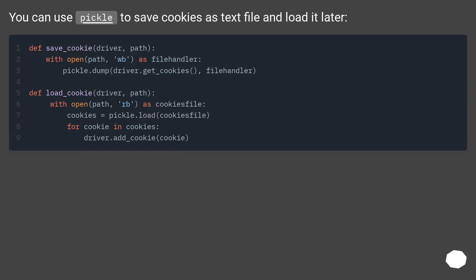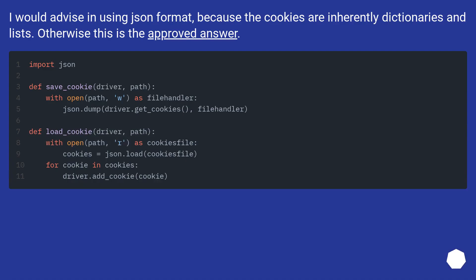You can use pickle to save cookies as a text file and load it later. I would advise using JSON format, because cookies are inherently dictionaries and lists. Otherwise this is the approved answer.